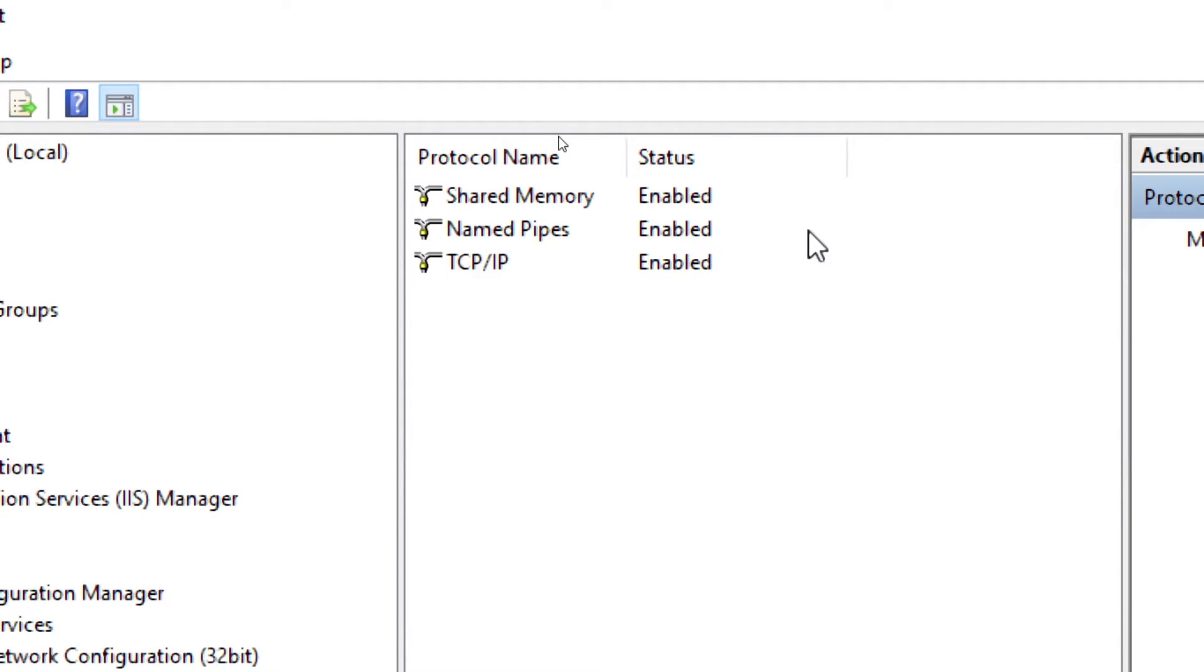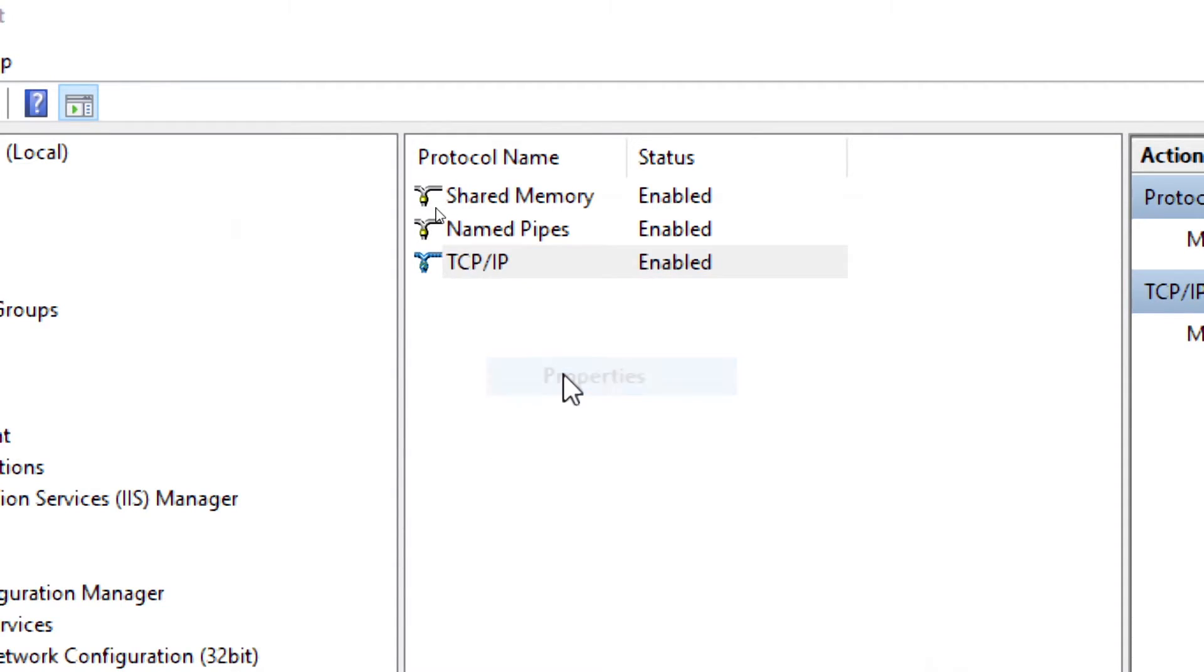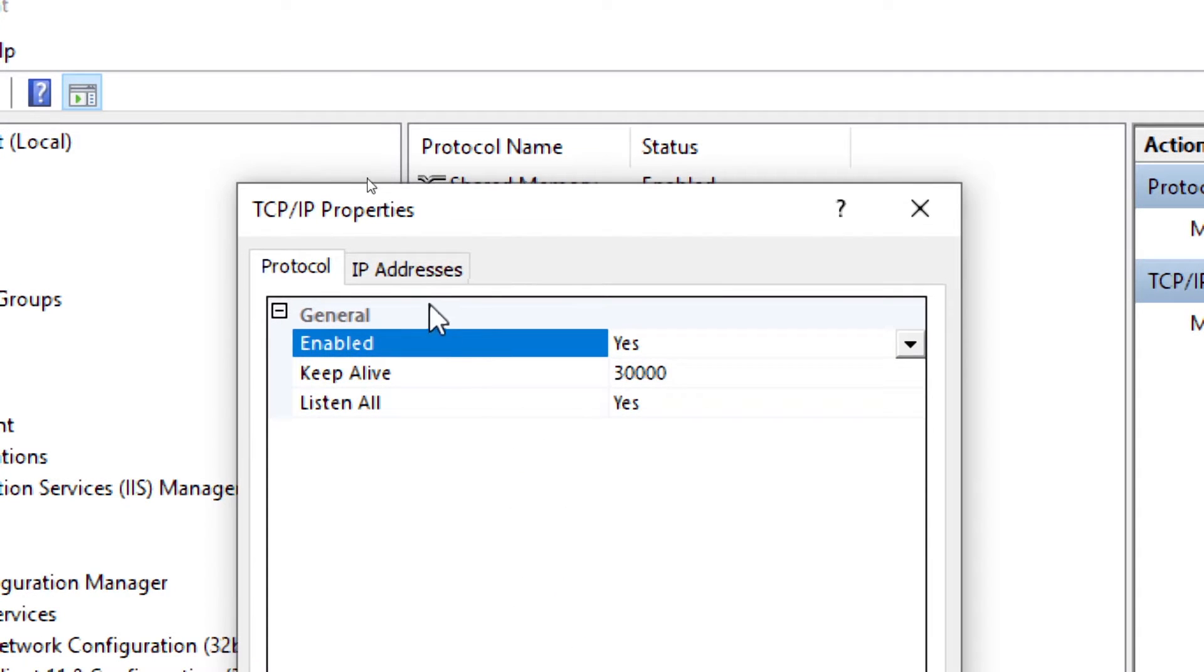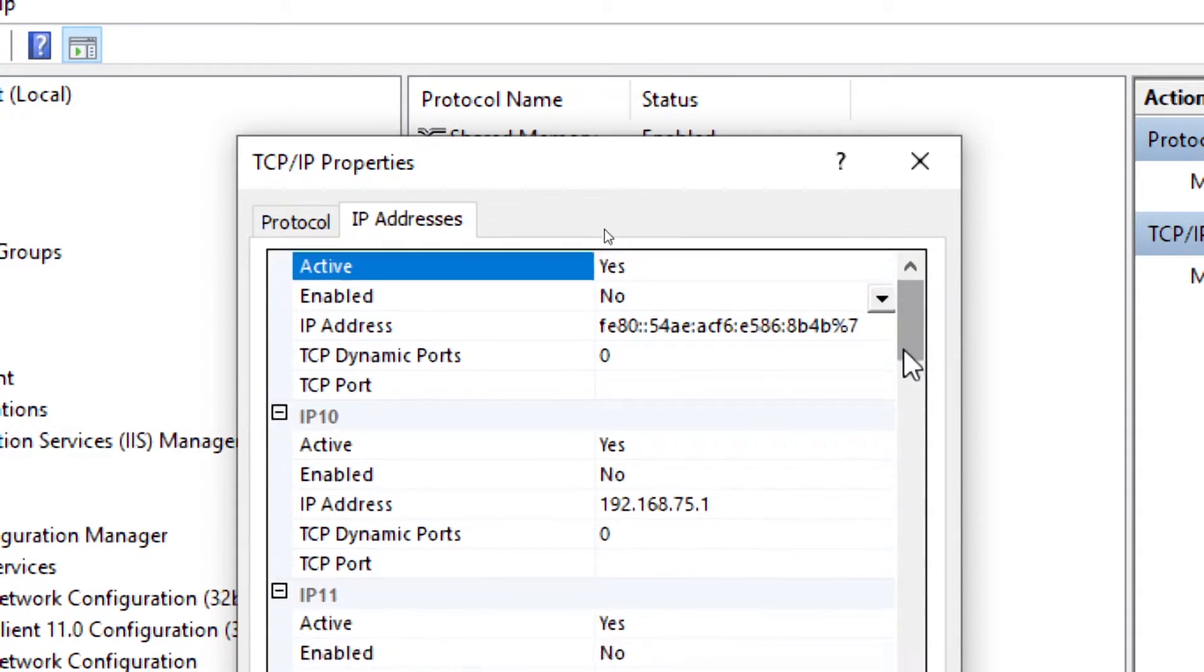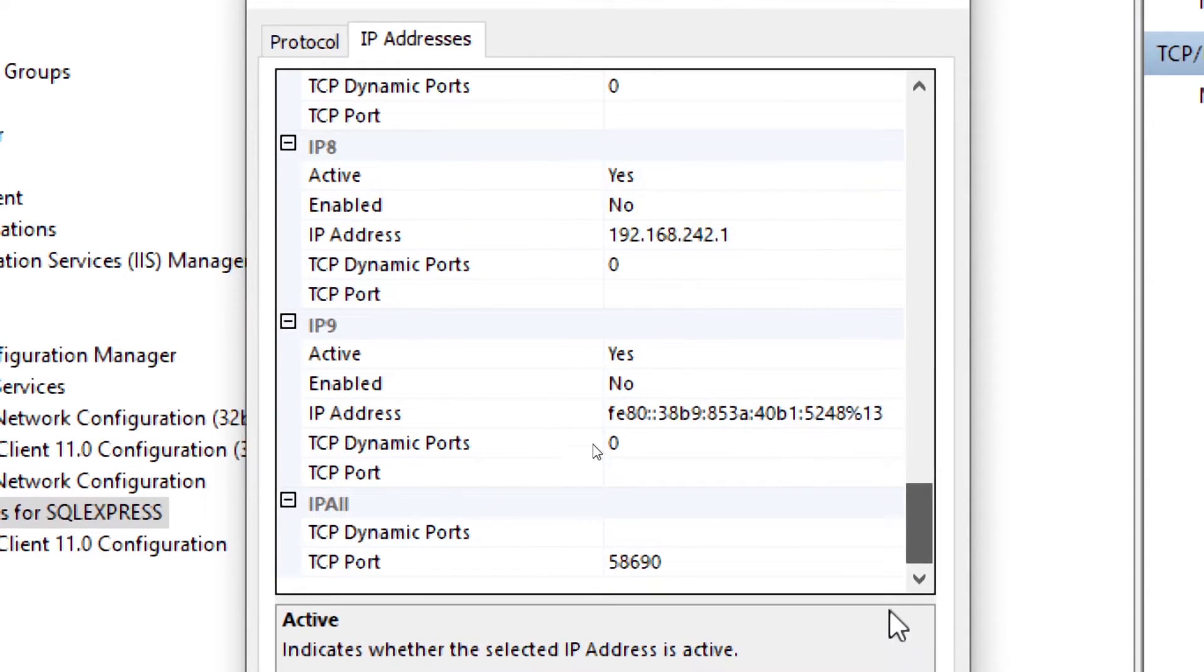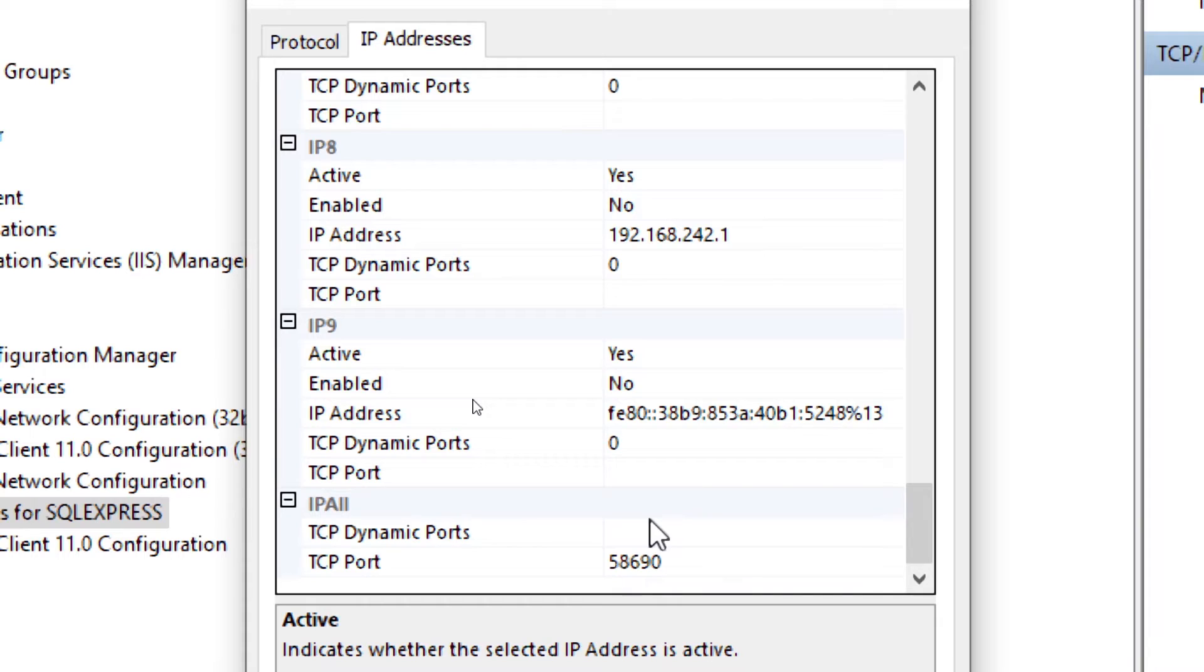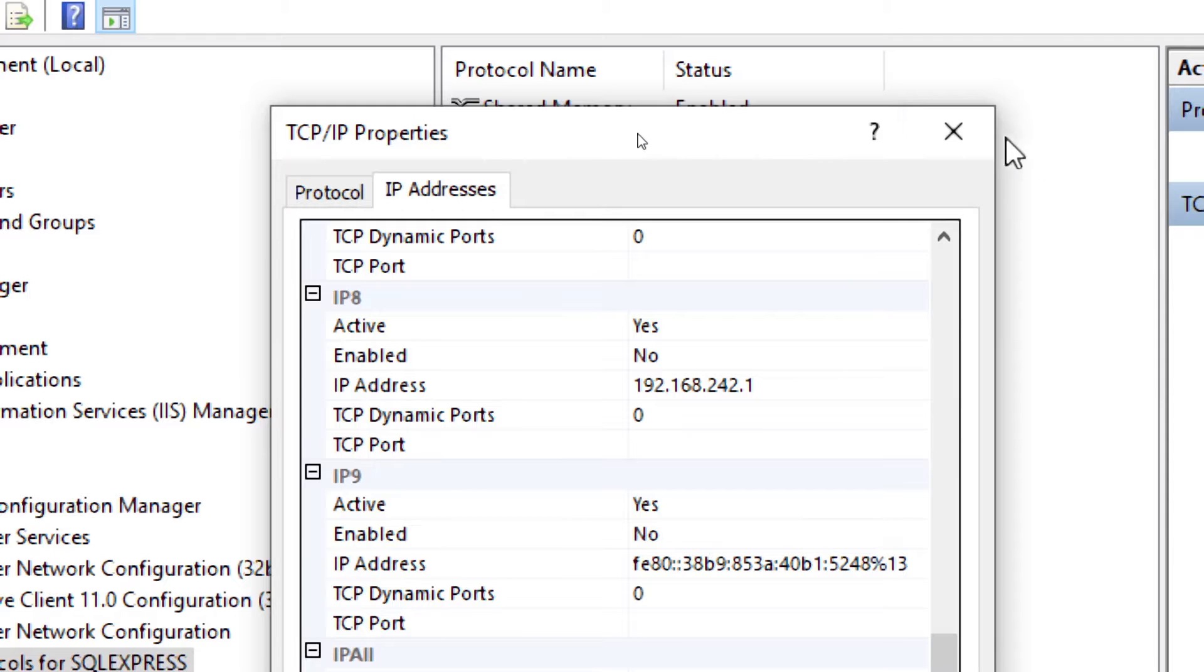One is shared memory, named pipes, and the last one is TCP/IP. That is what we were looking for. Right-click on it and open the properties. After going to properties, go to IP Addresses and scroll down to the end. Here you have the TCP port. Note down this TCP port because it will be helpful to connect our SQL server to the third-party applications. This is how you find the port number.